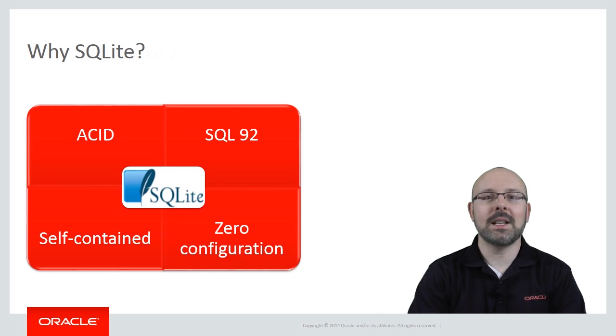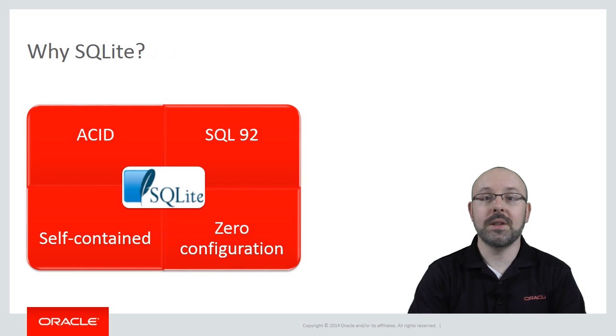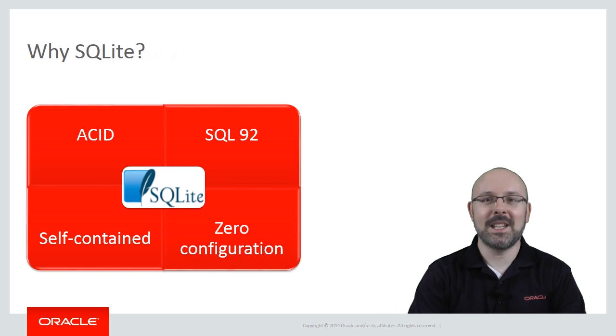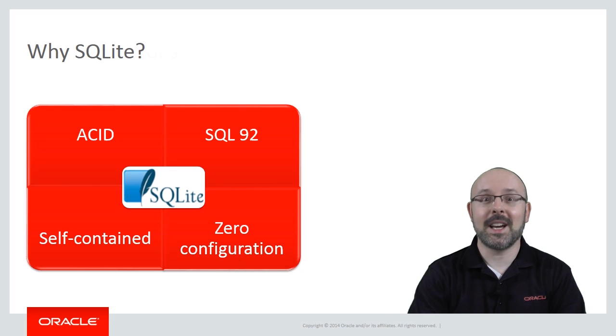SQLite is reliable and powerful. On the other hand, it has some limitations. Let's have a look at them.